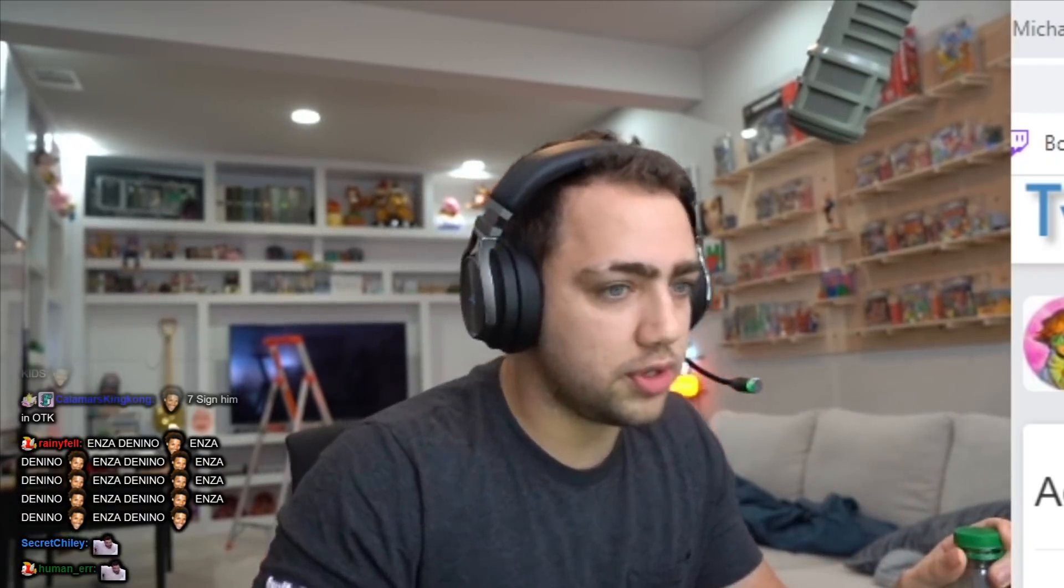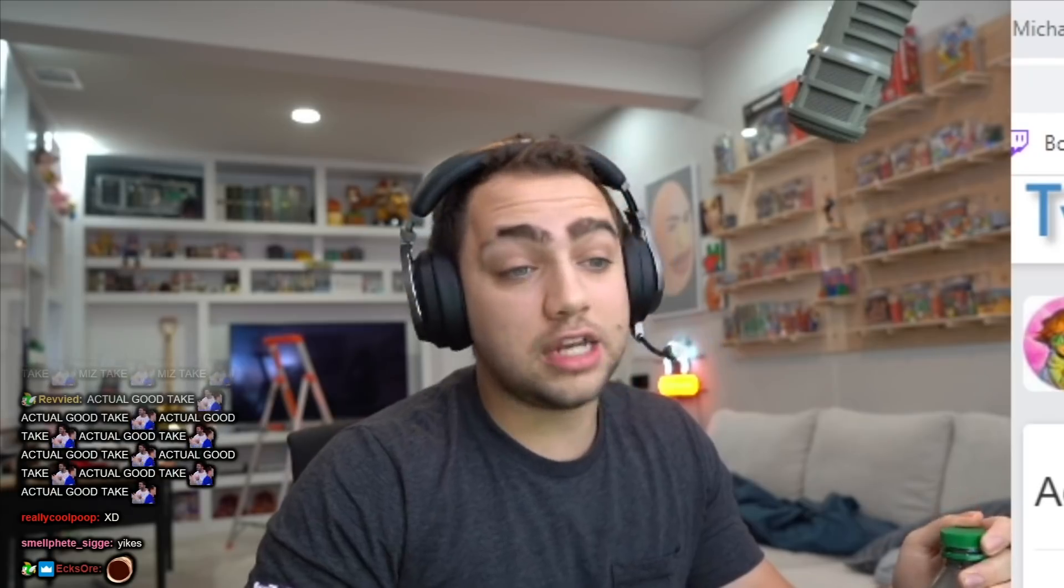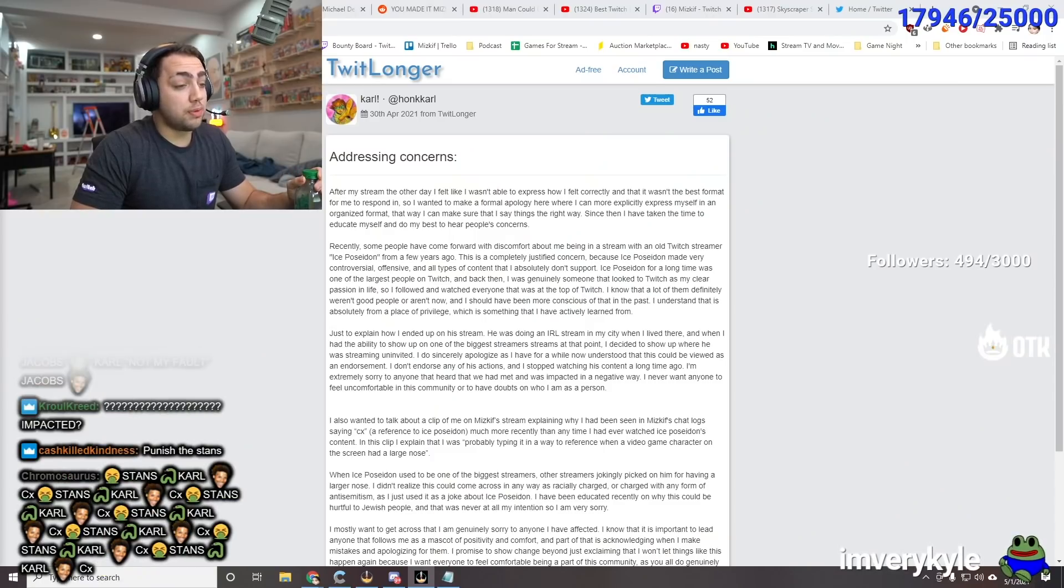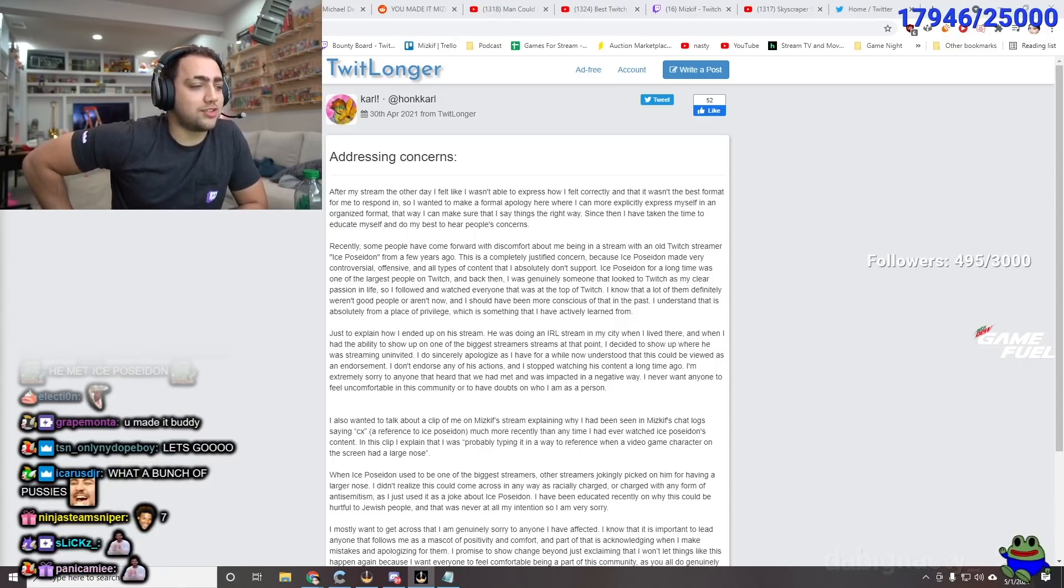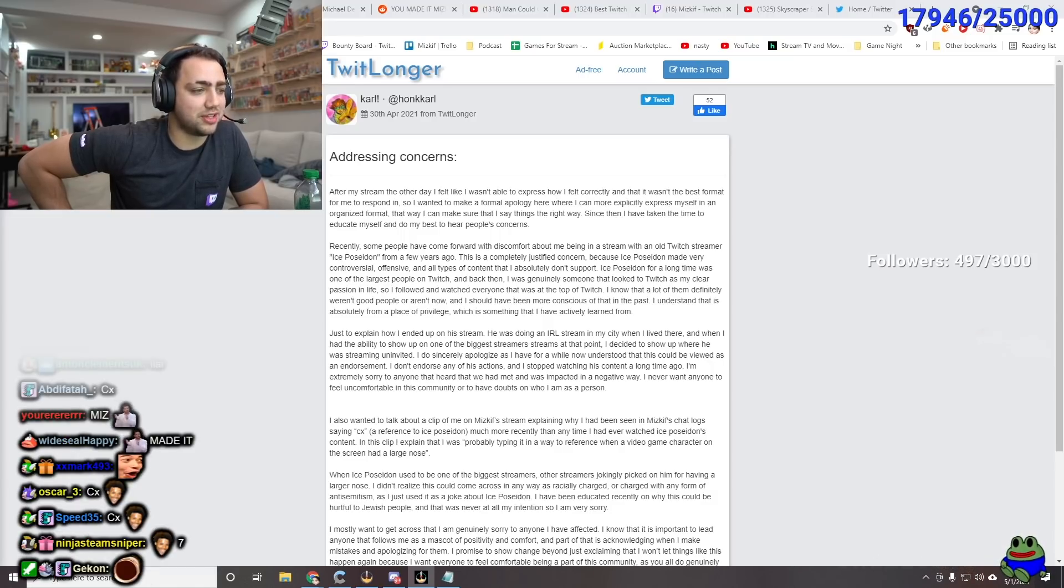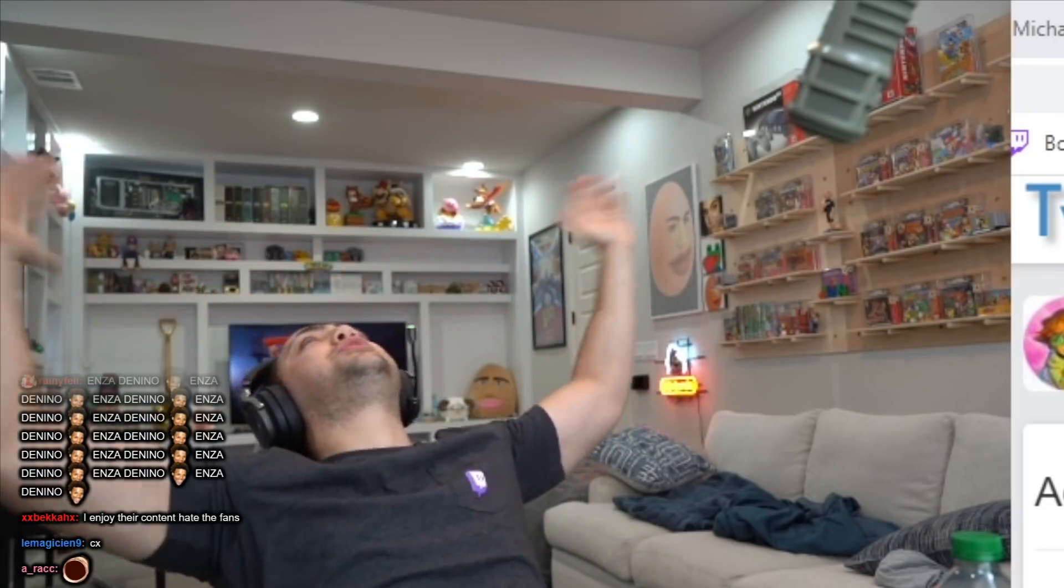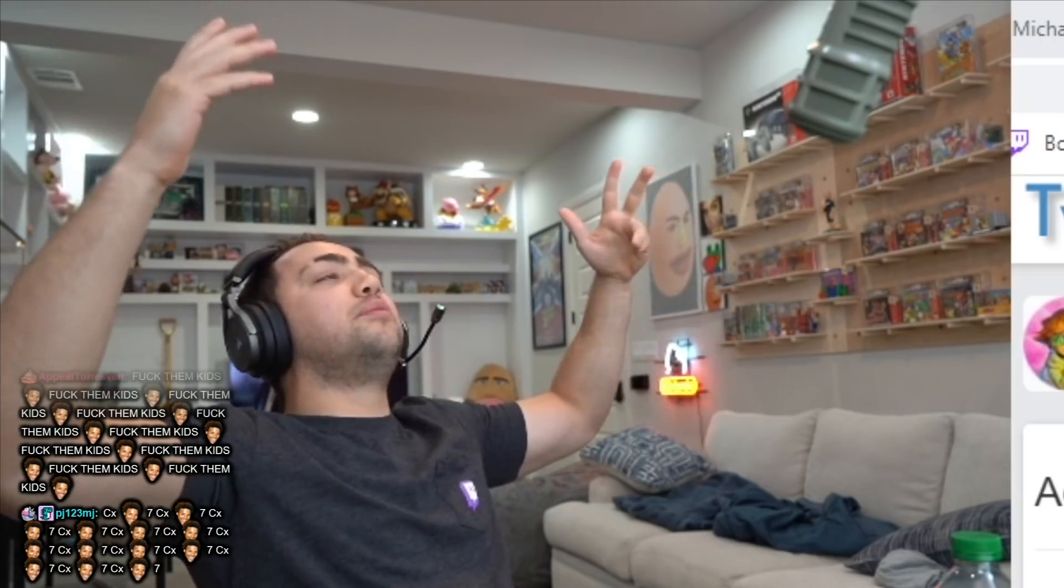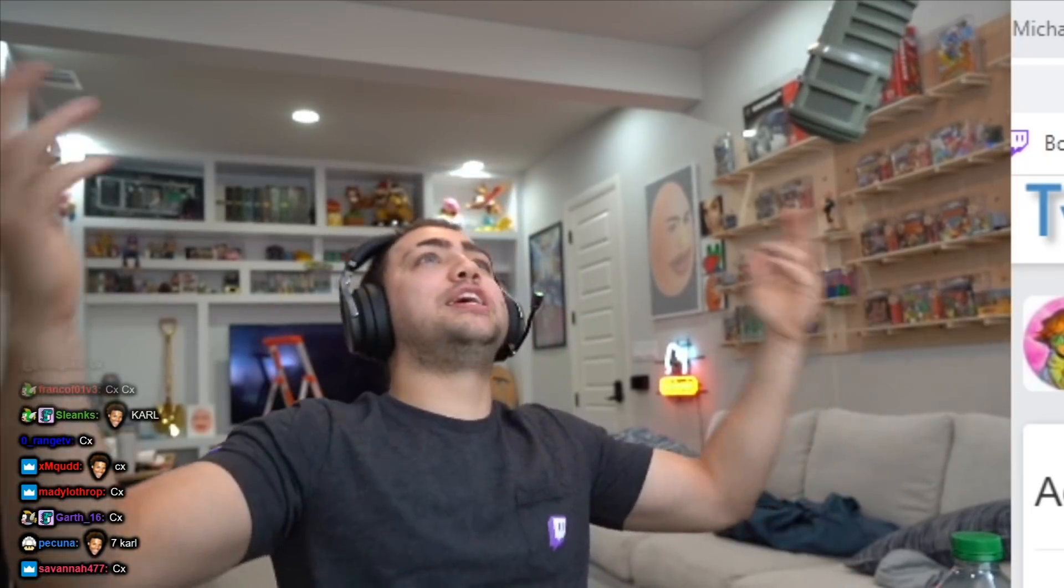And I get these stans may think that they're doing something right, but they're doing the exact opposite. They're promoting people to attack Carl. And it's so wrong. I don't endorse any of his actions and I stopped watching his content a long time ago. I'm extremely sorry to anyone that heard we had met and was impacted in a negative way. I never want anyone to feel uncomfortable in this community or have doubts on who I am as a person. I also wanted to talk about the clip of me on... Here I am, baby. Here on Mizkif's stream, explaining why I've been in Mizkif's chat log saying CX.